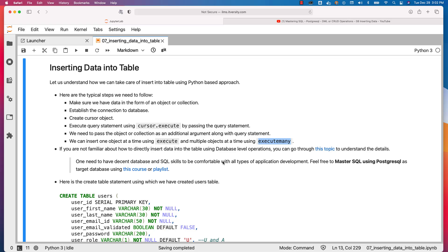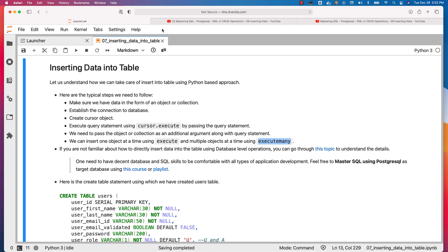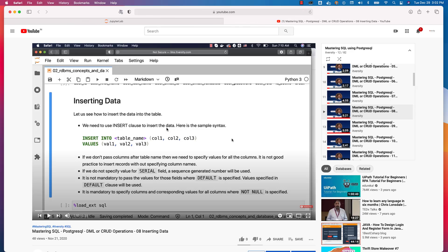You should also be familiar with using the INSERT statement to directly insert data into the table. As part of this topic, we will primarily focus on the nuances related to the programming language-based approach. The typical insert statement against the database will look like this — we will build this using Python and try to insert data into the table using this insert statement.